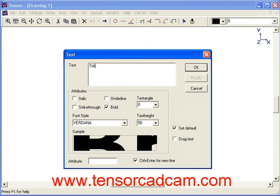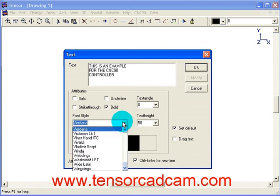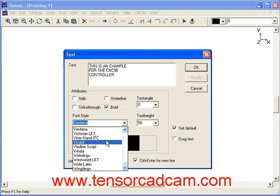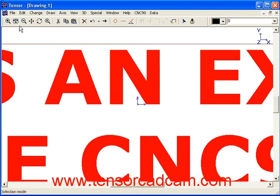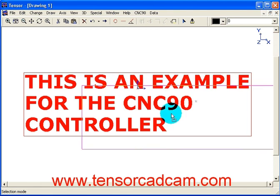This is an example for the CNC-90 controller. We will select Verdana — you can select any font which is available in your Windows. In this case we will select Verdana and a height of 45mm. We will select bold and click on OK. Select View All and you will see the text appearing.